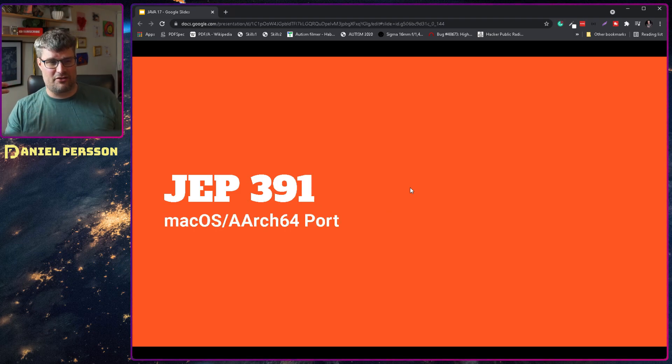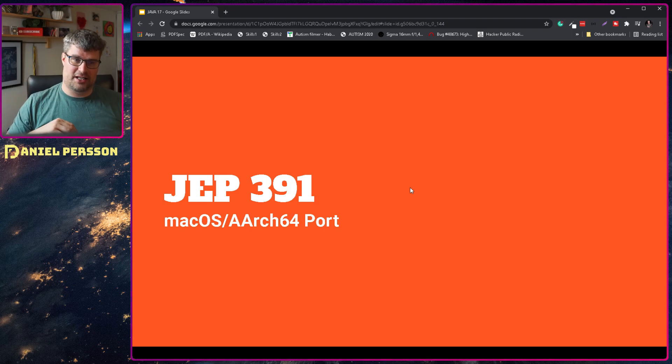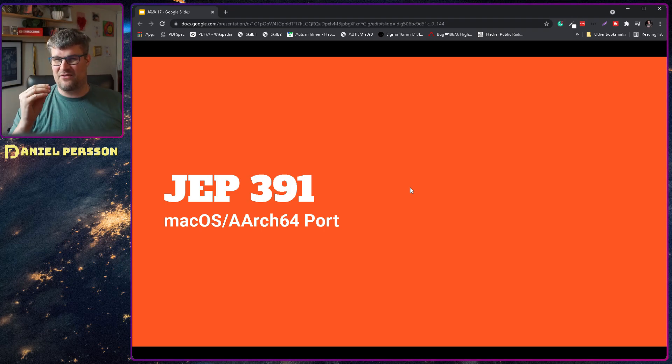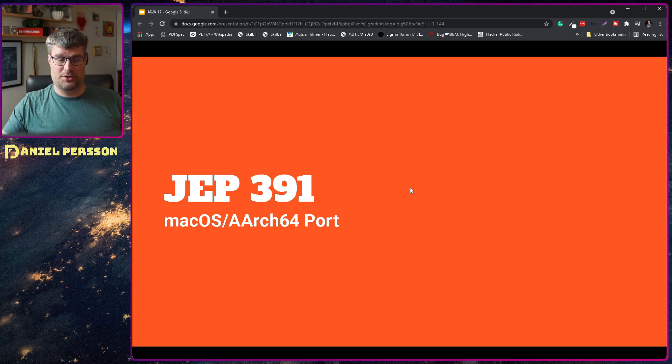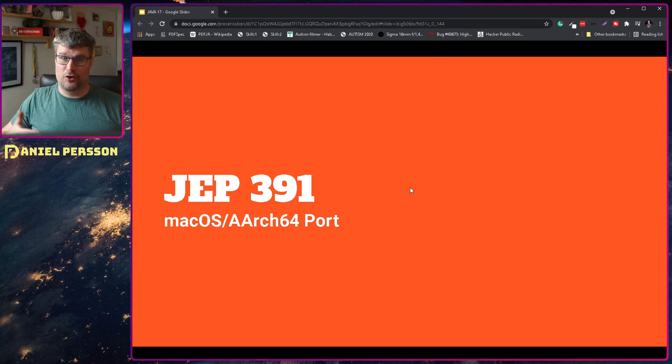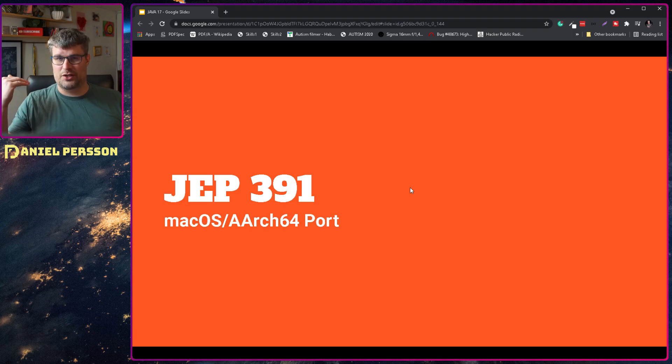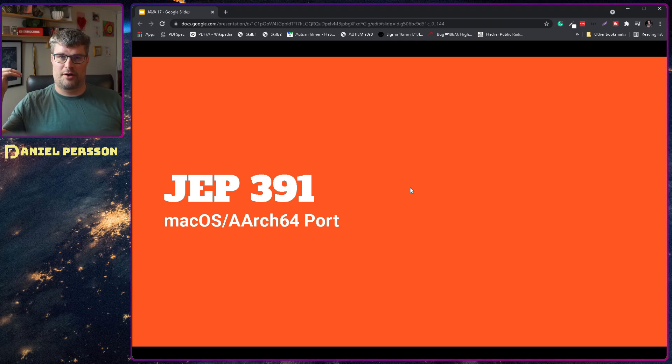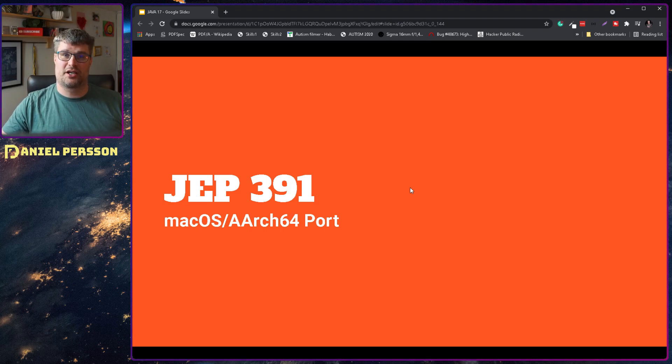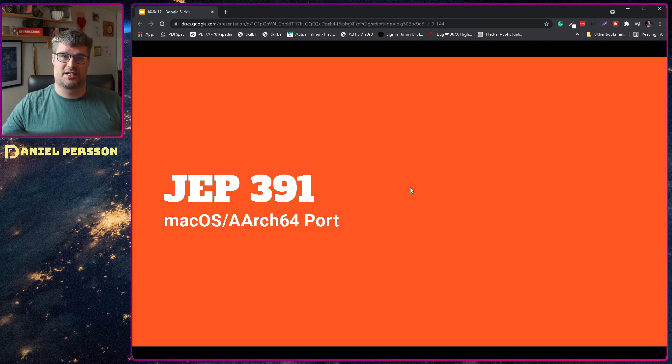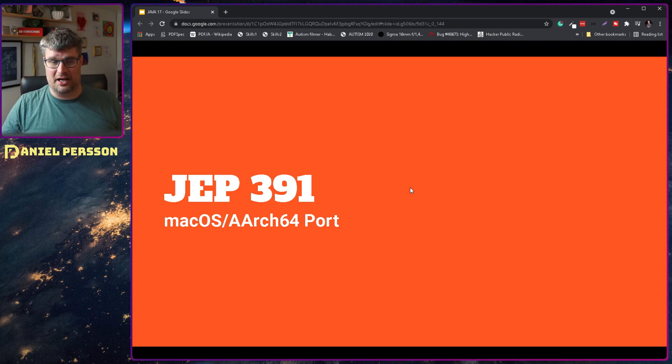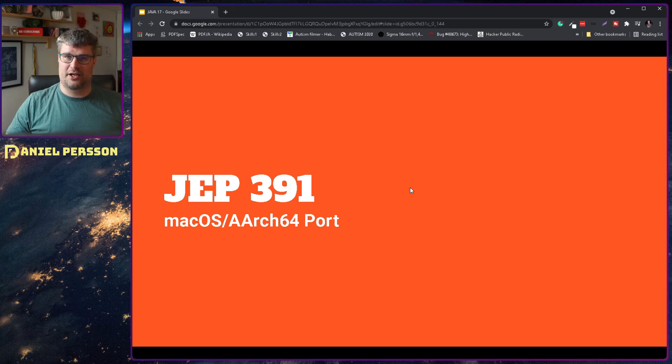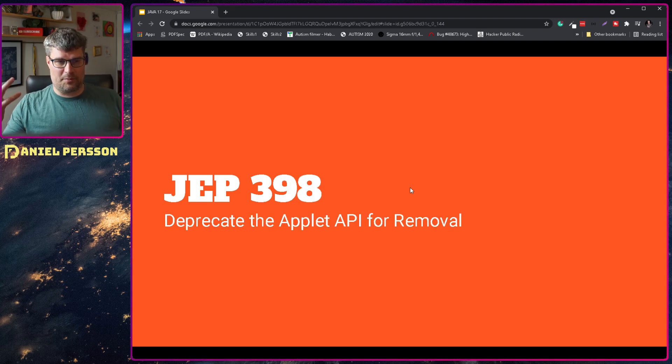Next up we have the macOS AArch64 port. I believe that is the M series of Apple processors that they fully support now. If you install Java on an M series Mac it will just work and you will not have any performance penalties by running it through Rosetta or anything like that, so this is a really good thing to have in the main kernel.